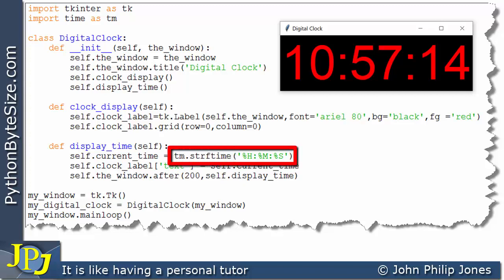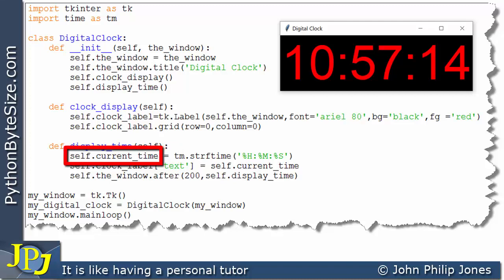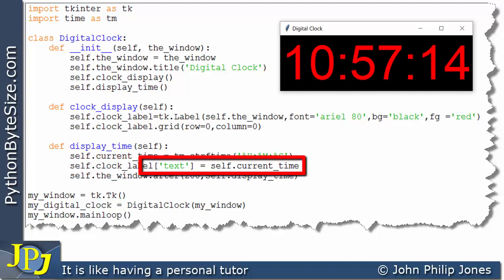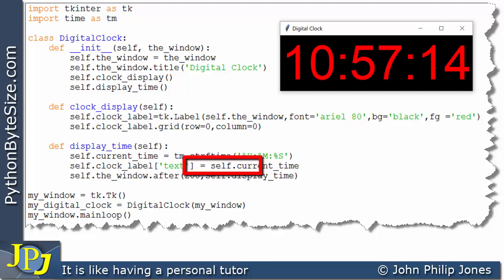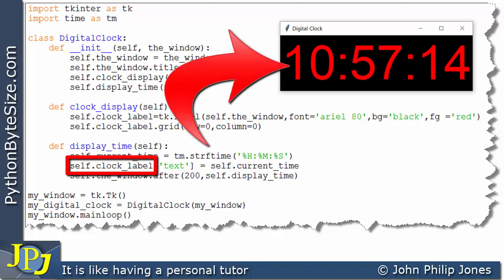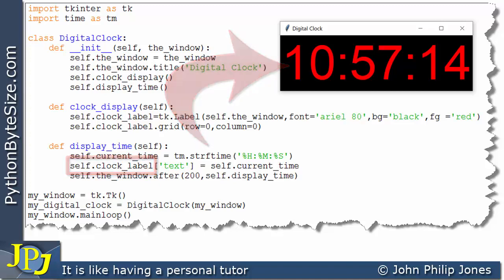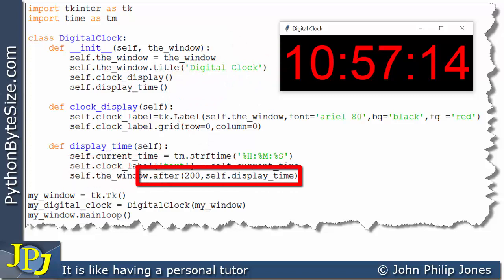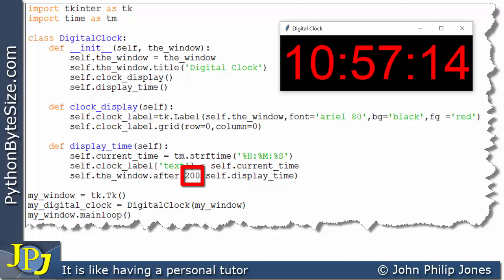This gets a value passed to 'self.current_time'. This line then takes that current time value and assigns it to the text property of the label, so the label displays the current time. This line invokes this method and sets a clock running for 200 milliseconds in the background. Then the method finishes execution and returns to the main loop.